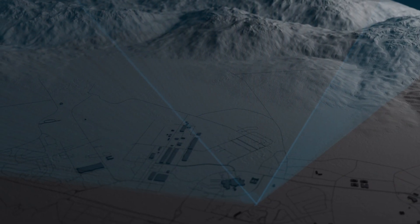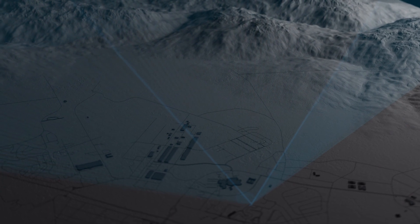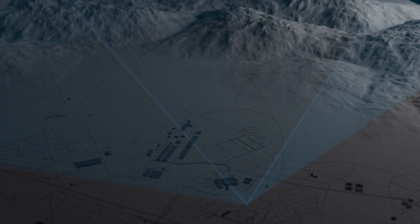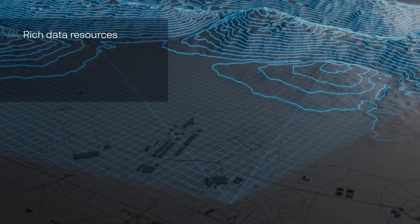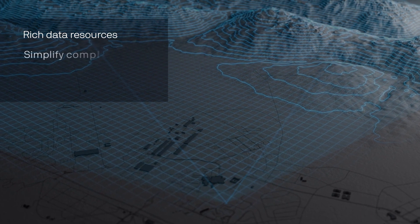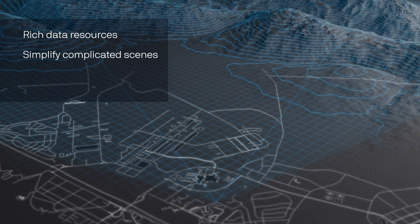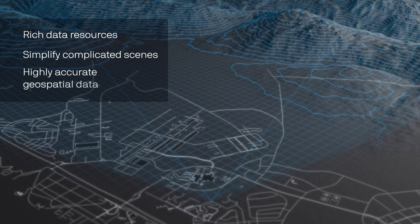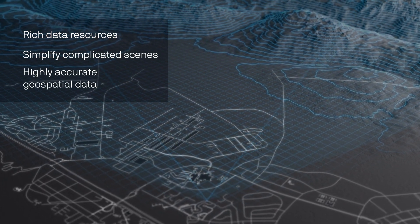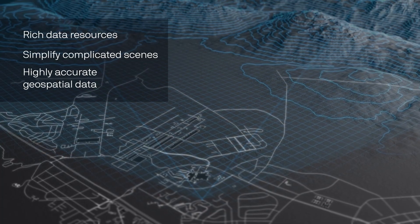Echoshield simplifies complicated scenes, suppresses ground clutter, and prioritizes object tracking based on digital terrain maps, highway and arterial street maps, and other data sources.